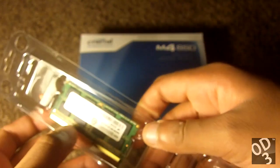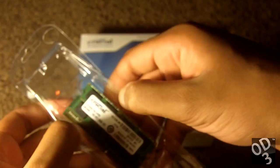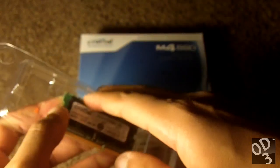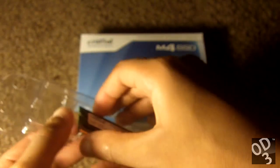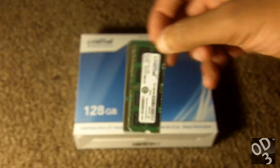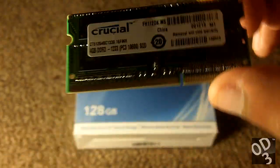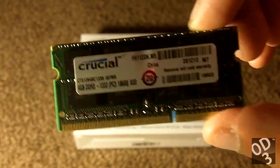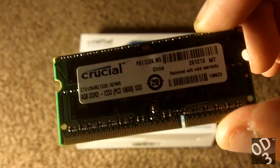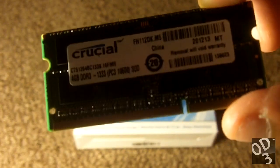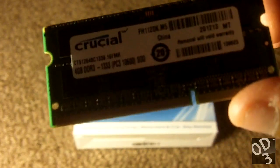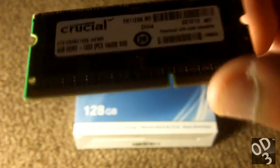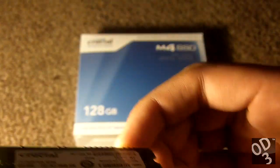Surprised the RAM just comes in this simple packaging. It's got no anti-static film to protect it. So this is the RAM chip. Relatively simple. 4GB DDR3 RAM memory.